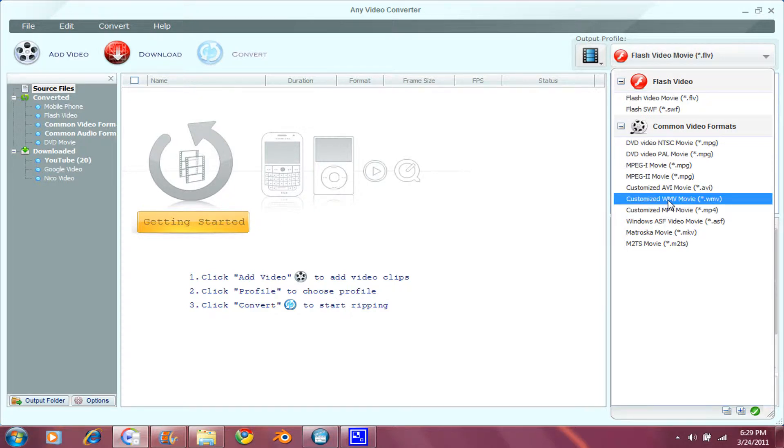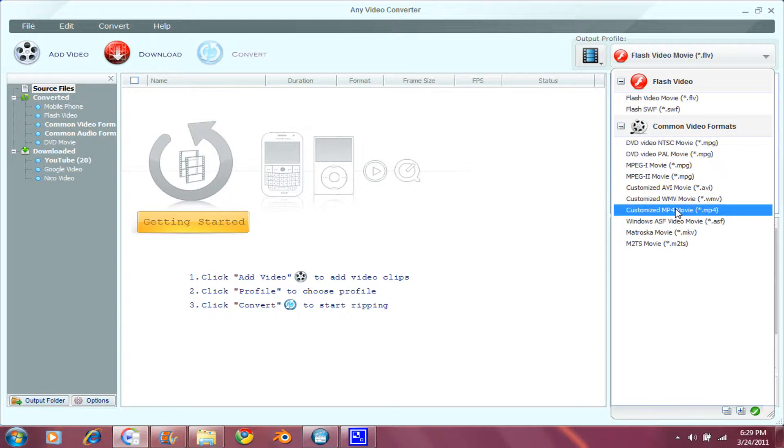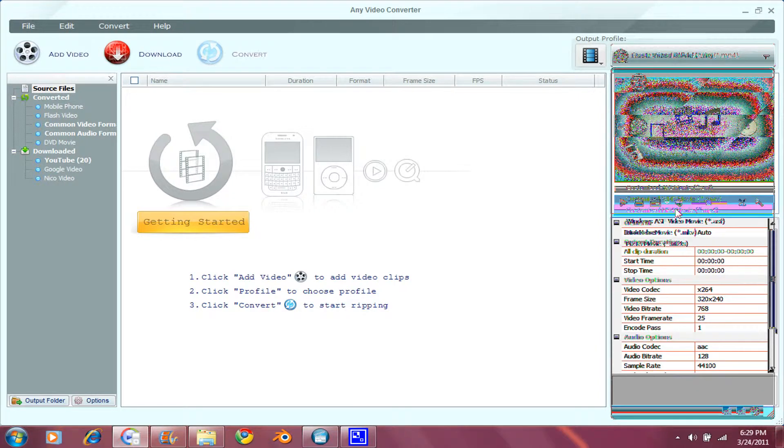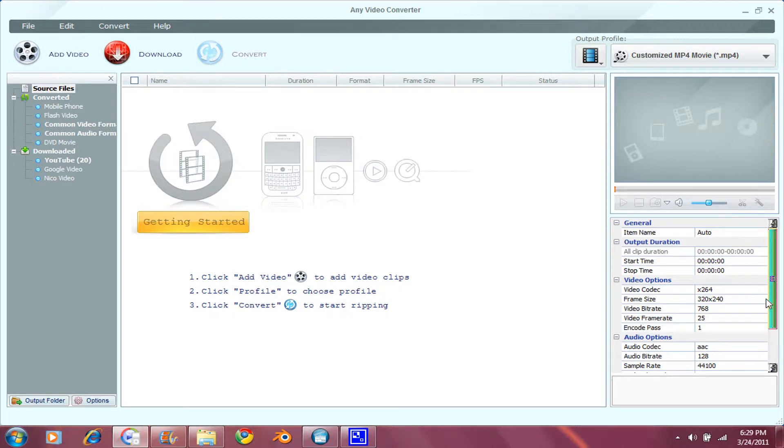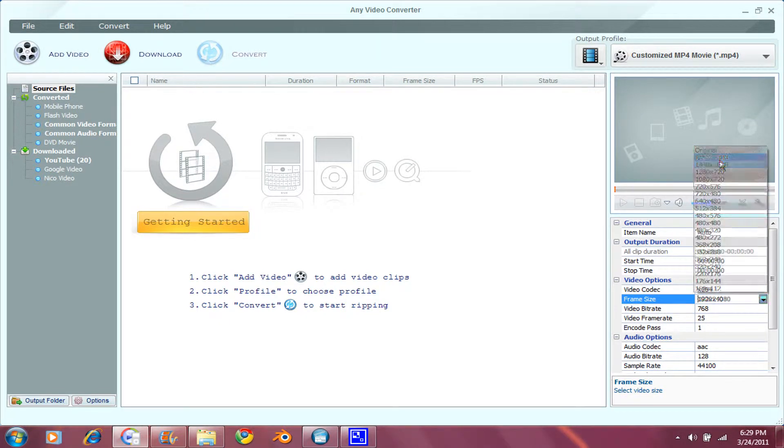So click on that, MP4. And when you go down here, go to 1920 by 1080.